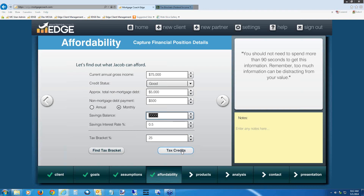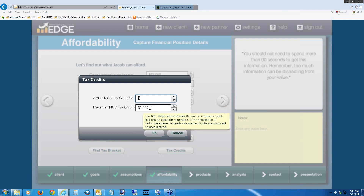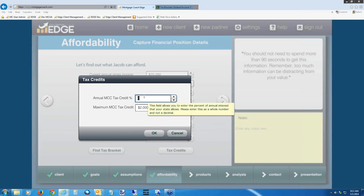The Tax Credits button relates to the MCC credit — Mortgage Credit Certificate — which allows the borrower to write off a certain chunk of interest as a credit against a percentage of the interest they pay monthly. It also has a cap. In California, there's a 30% limit with a $3,000 maximum. However, we're not going to apply the MCC credit on this report — it's available only through certain lenders. Leave the annual tax credit percentage field blank and hit Cancel to close the tax credits window. Then hit the right arrow.